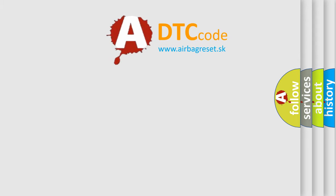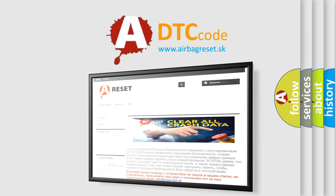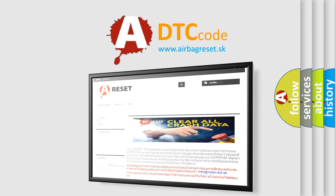The Airbag Reset website aims to provide information in 52 languages. Thank you for your attention and stay tuned for the next video.